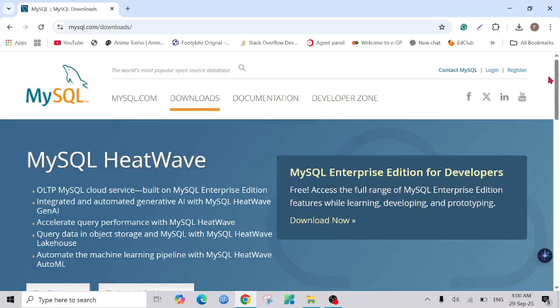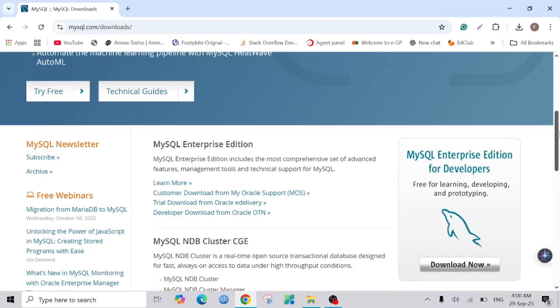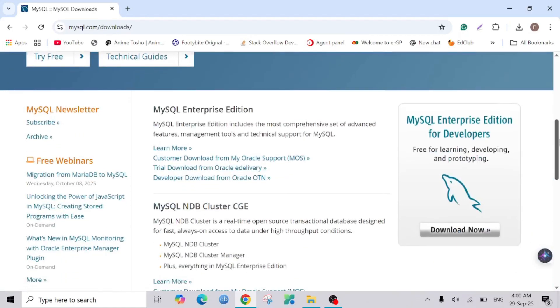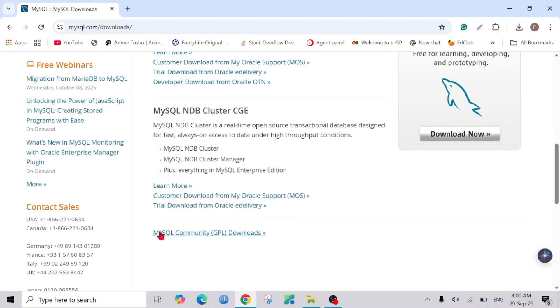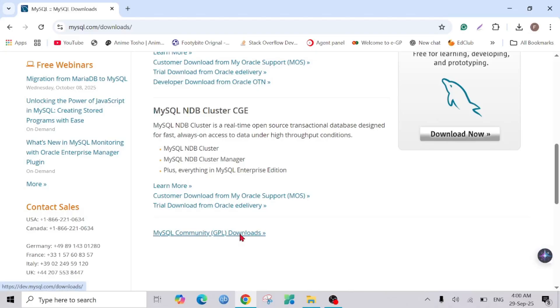Scroll down and here on the bottom you can see MySQL Community GPL Downloads. Just click it.